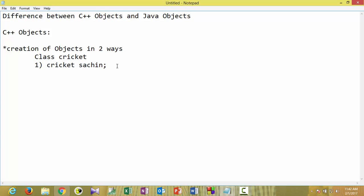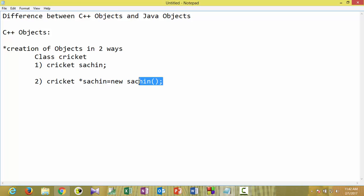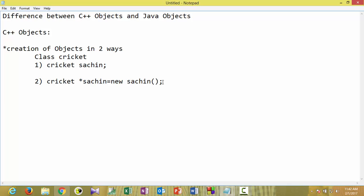Another way is we can create an object in C++ by using the new operator — for example, 'cricket *such_in = new cricket'. If we create the object this way, it will be stored in the heap, created dynamically. When using new, you are allocating memory yourself, so you have to explicitly delete it. But if you create the object the first way, it will be automatically deleted when it goes out of scope.